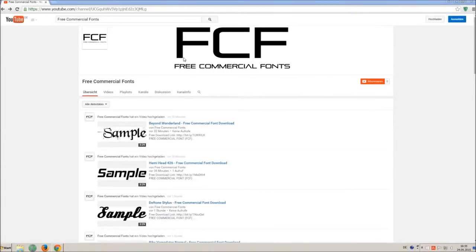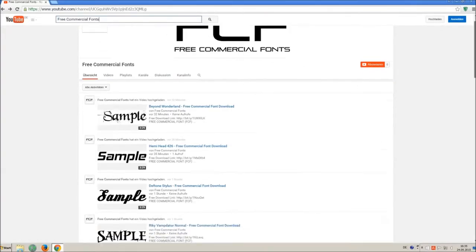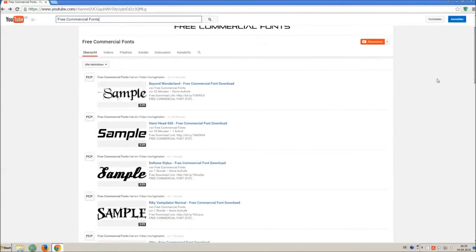Hello my friends and welcome to FREE Commercial Fonts. Congratulations, you have found the ultimate font channel with over 4000 different fonts.